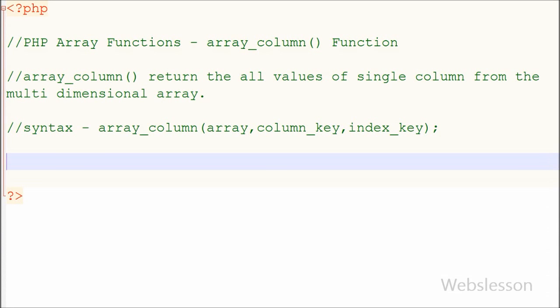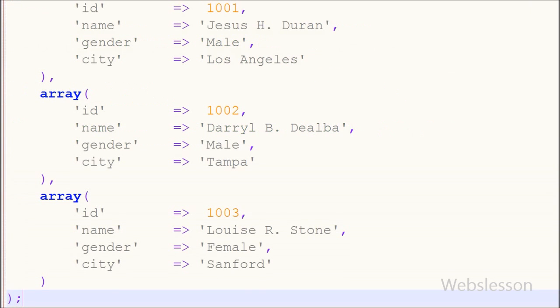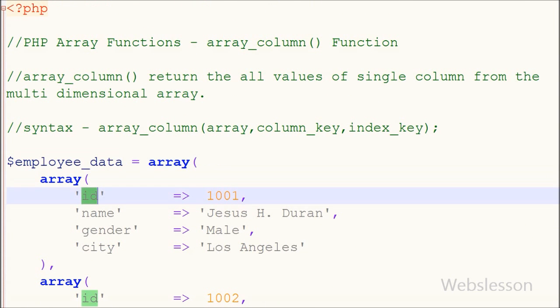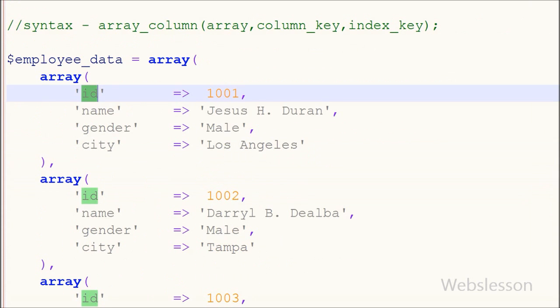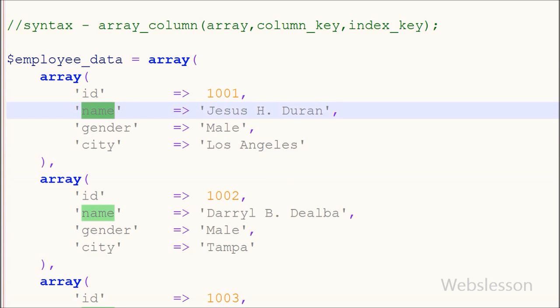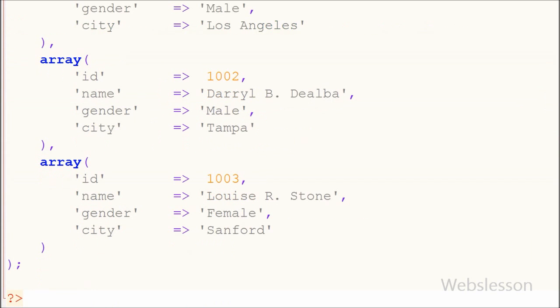For this I have made one multi-dimensional array, and in this array I have stored employee data like ID, name, gender, and city name of employee. Suppose I want to get only the names of all employees from this employee data table.